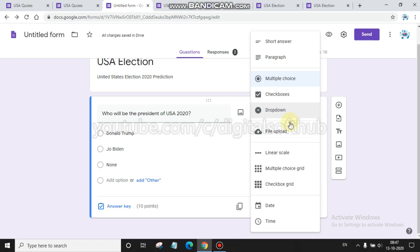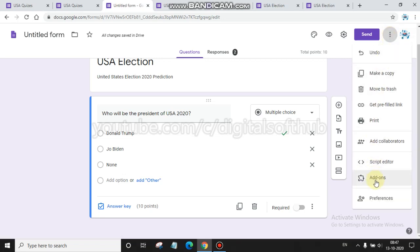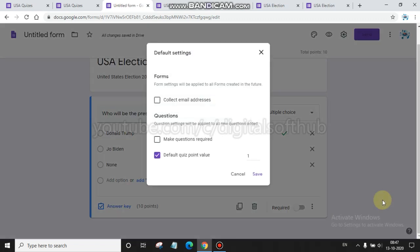One more way is there for assigning points. You have to click on More and go to the bottom. There you will find an option of preferences. Click there and here you will find 'Default quiz point value'.